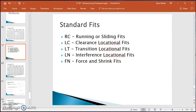This is a quick refresher on fits when dealing with mechanical parts. The standard fits to choose from are: running or sliding fits, clearance locational fits, transition locational fits, interference locational fits, or force and shrink fits. As you move down this list, the fits get tighter — so if you want a loose fit, use a running or sliding fit; if you want a really tight fit, use a force or shrink fit.